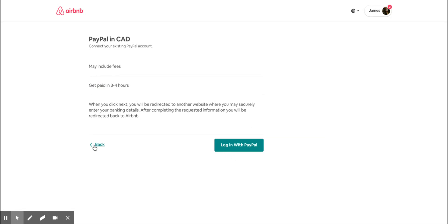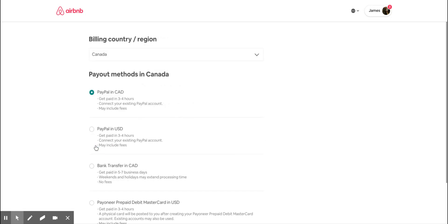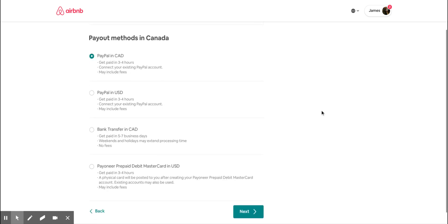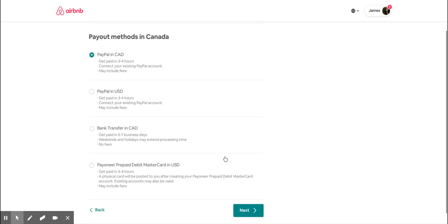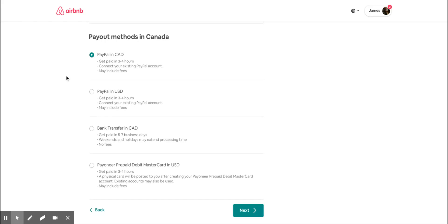PayPal is usually the quickest way. Otherwise, if you choose to have it into your bank account, they will take a couple of days to validate your bank account details. The payment can take about four to five days to come through, but PayPal is the quickest way.